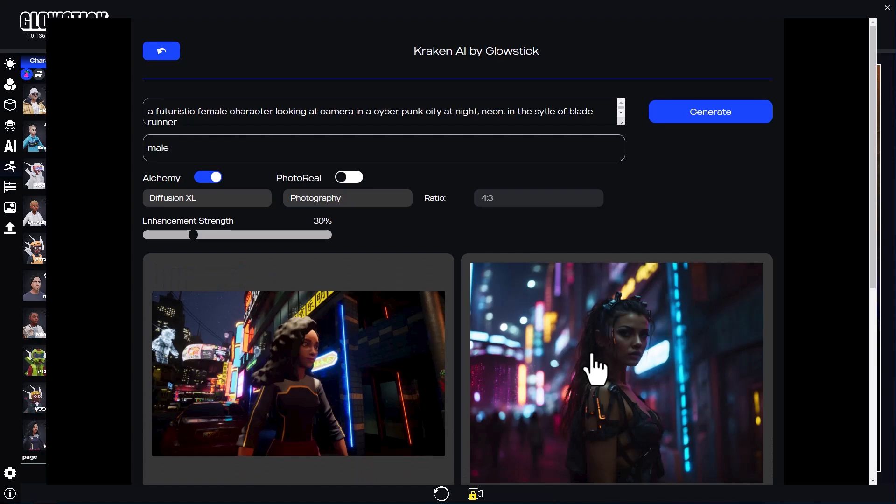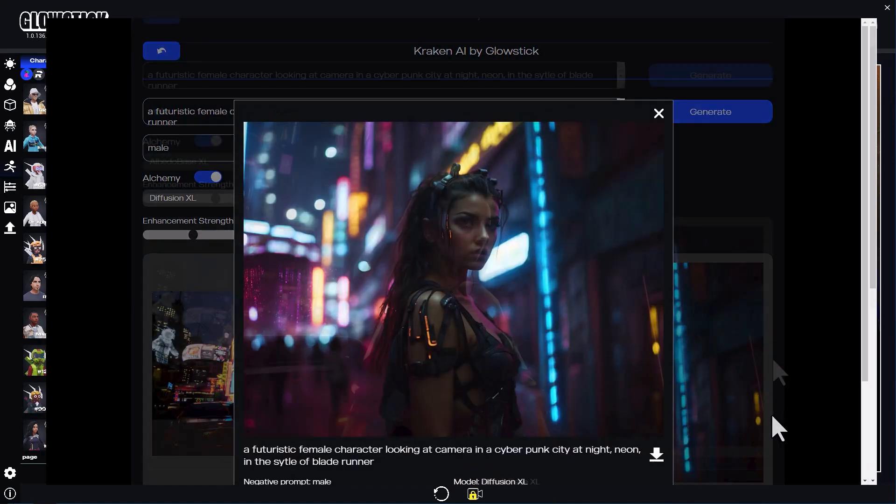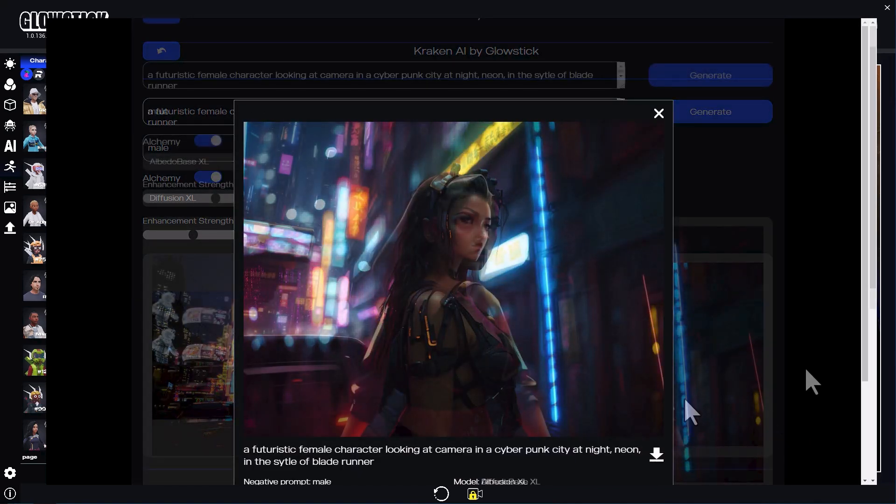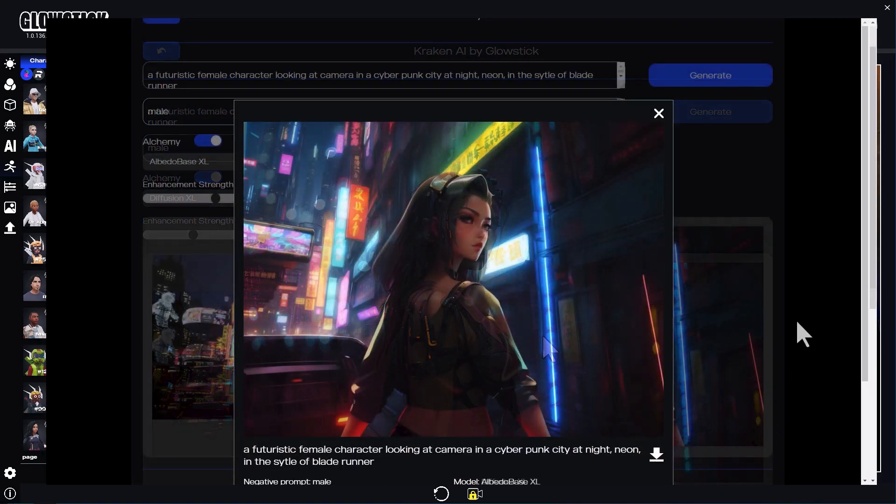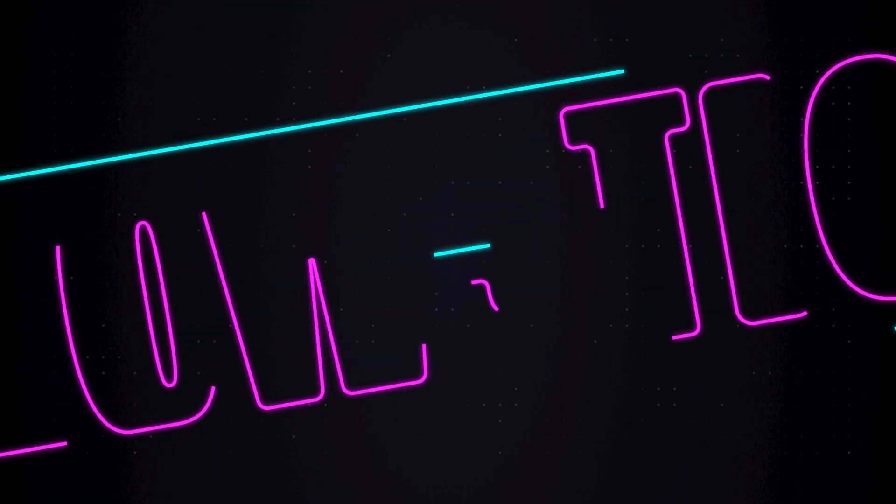Awesome! This is exactly what I had in mind. Experiment with different models and styles for different types of images. The limit is your imagination.